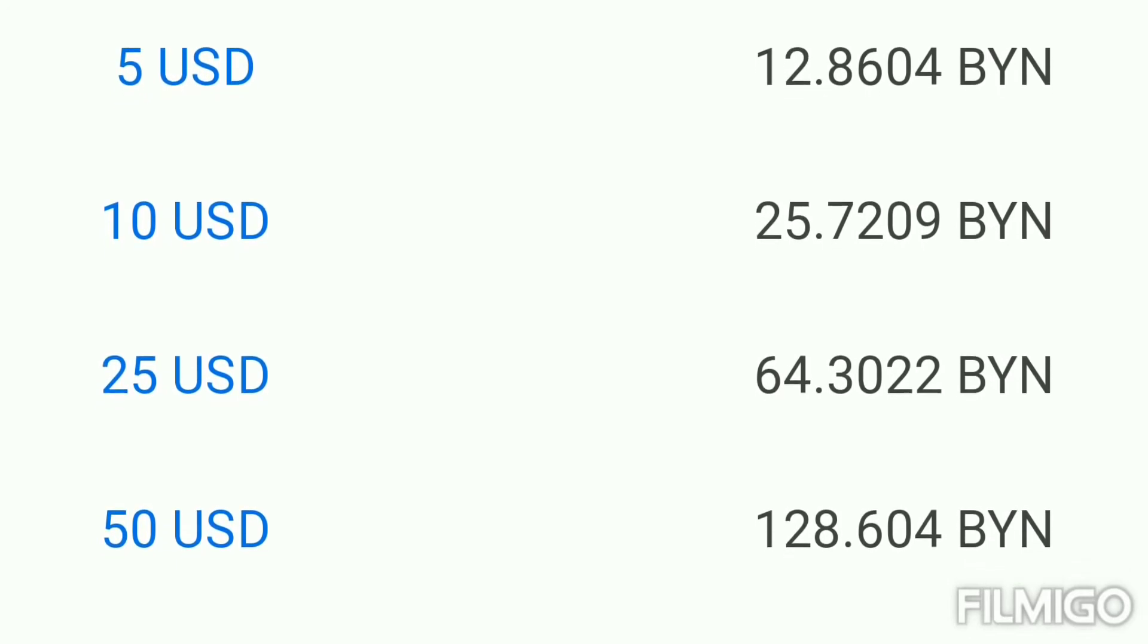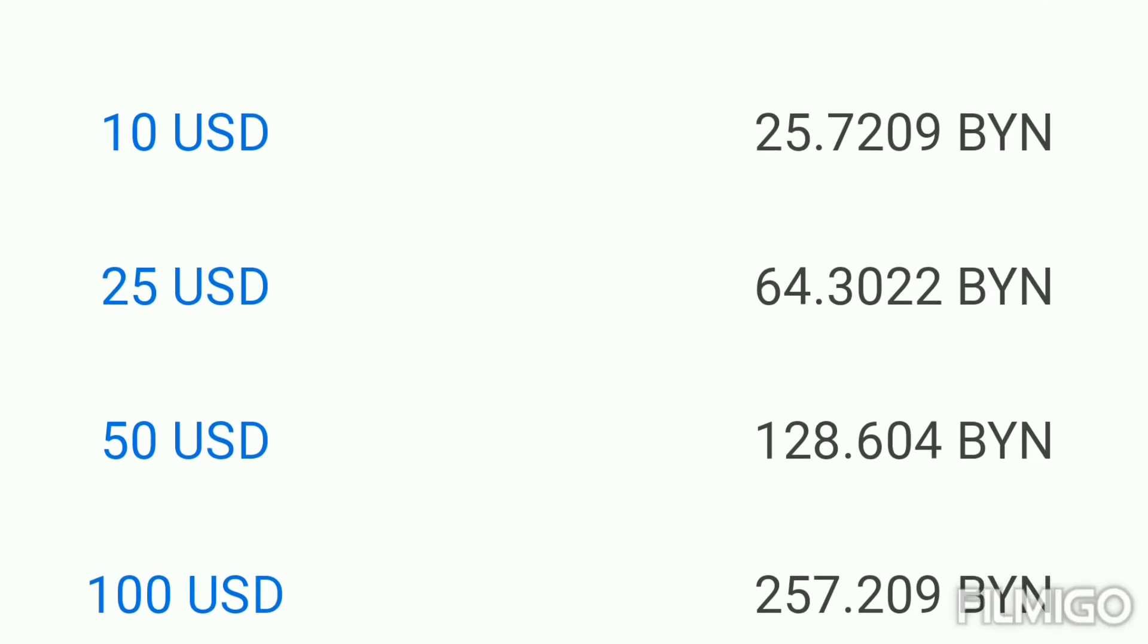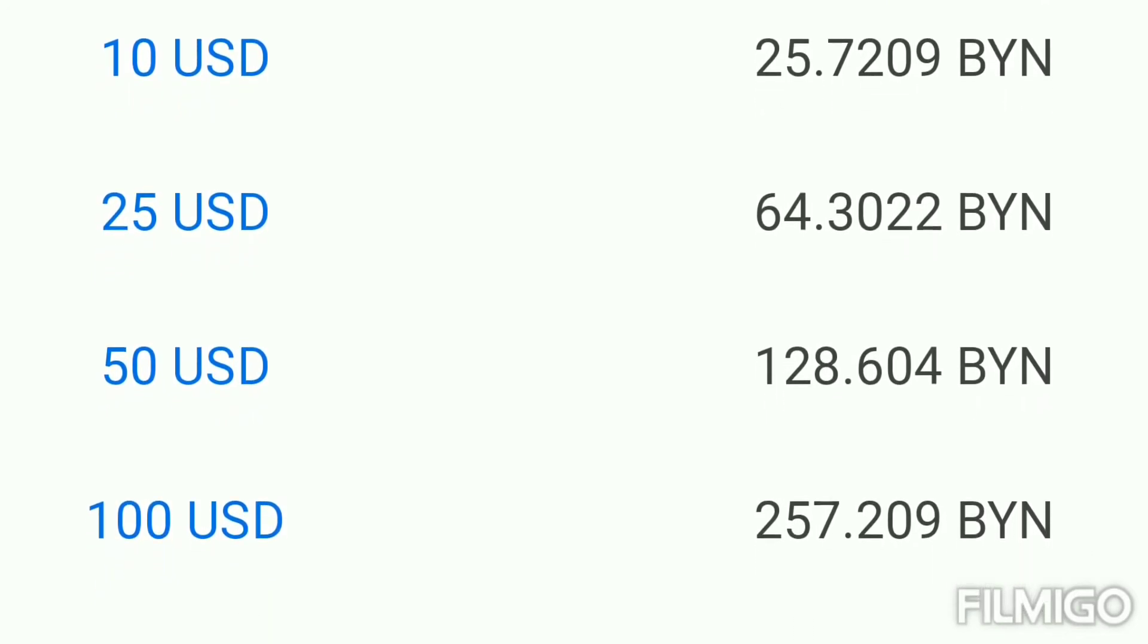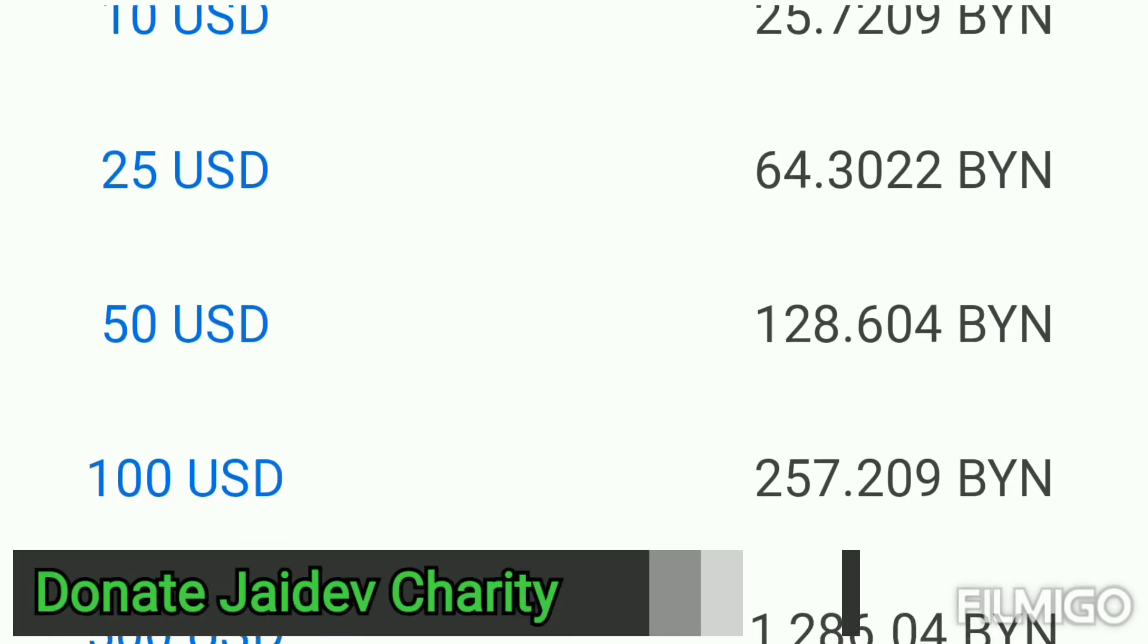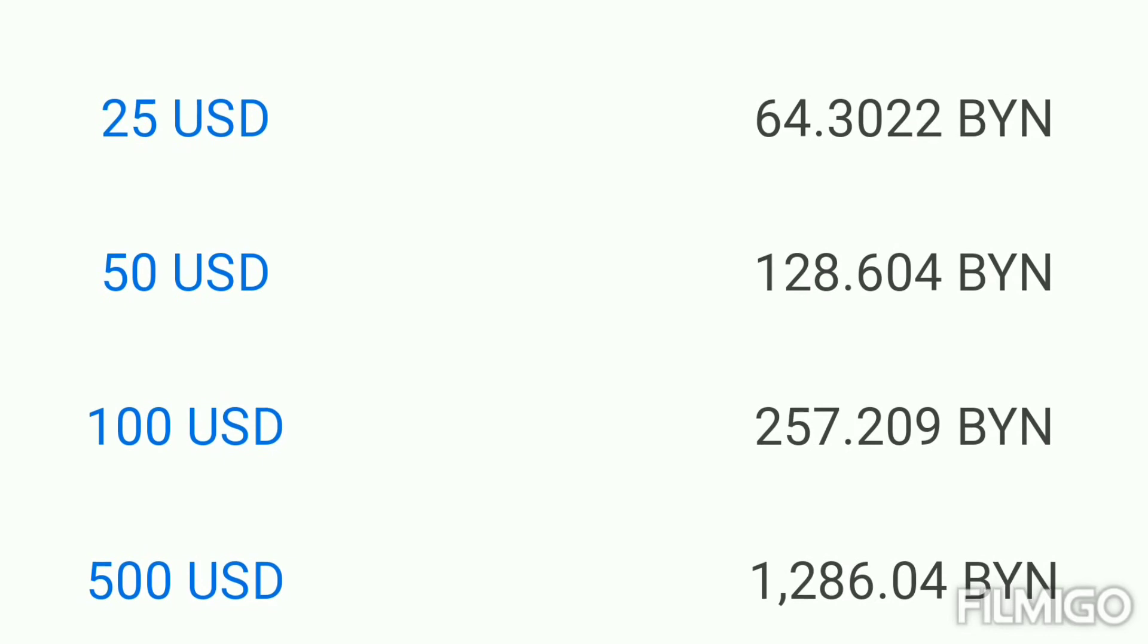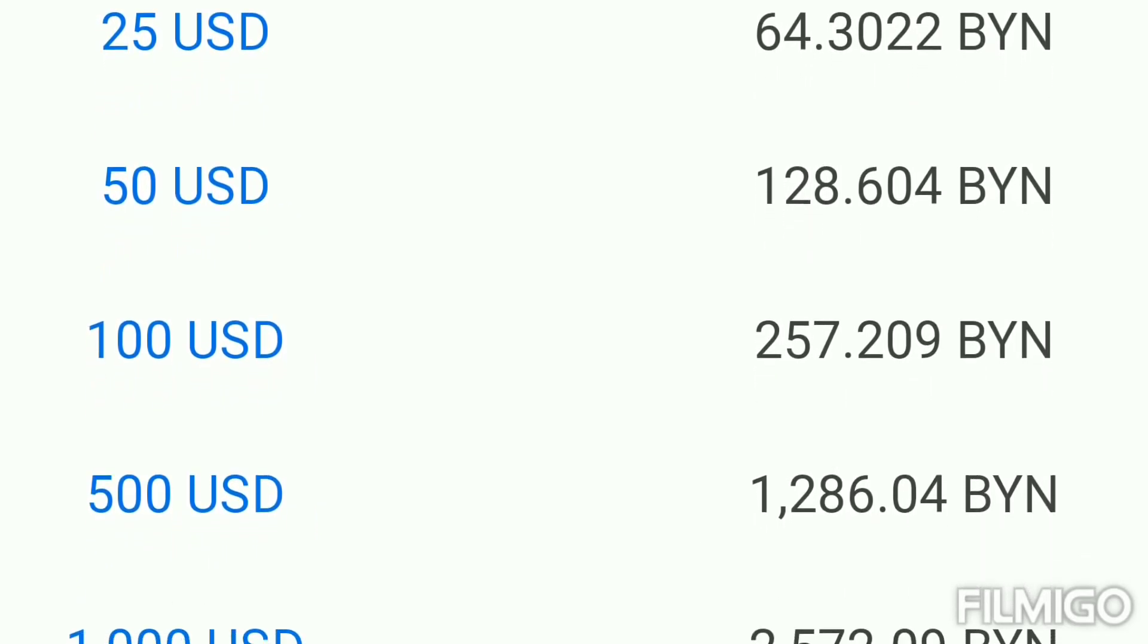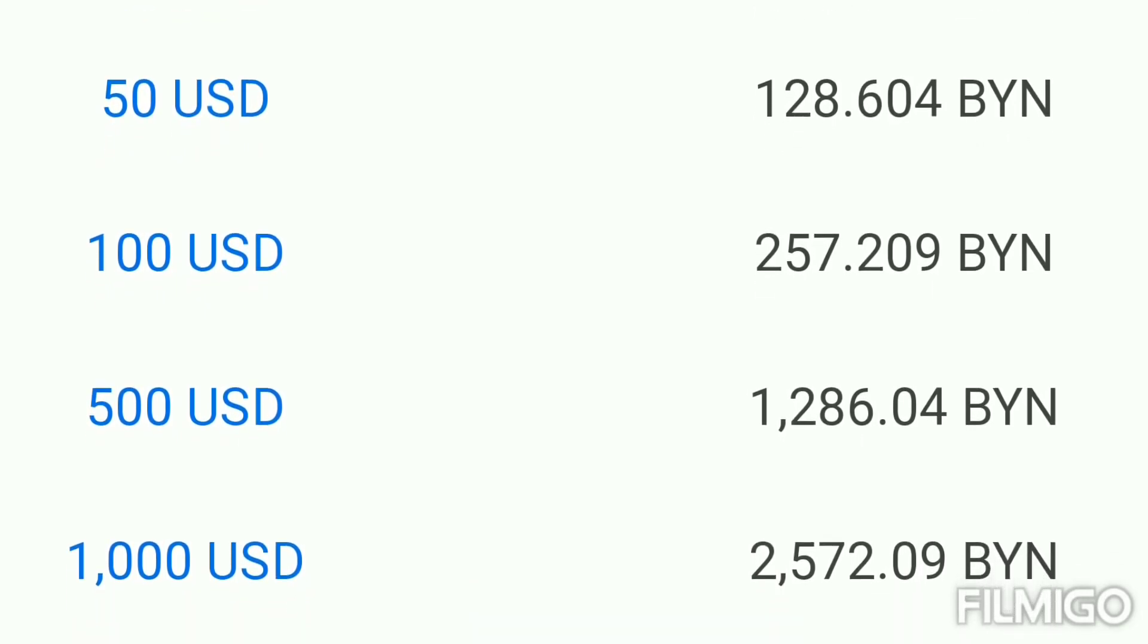.30 Ruble. 50 USD equal 128.6 Ruble. And 100 United States Dollar equal 257.20 Ruble. 500 US Dollar equal 1,286